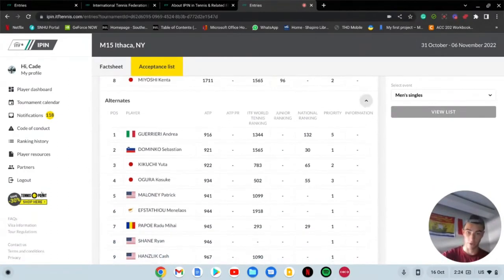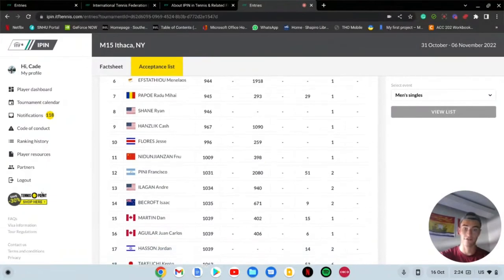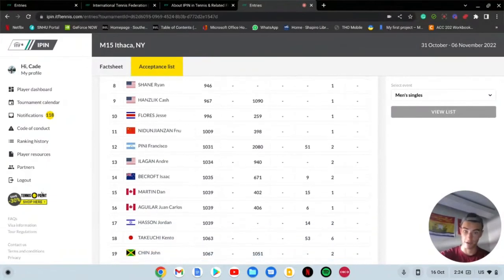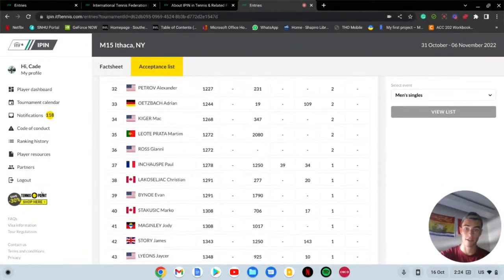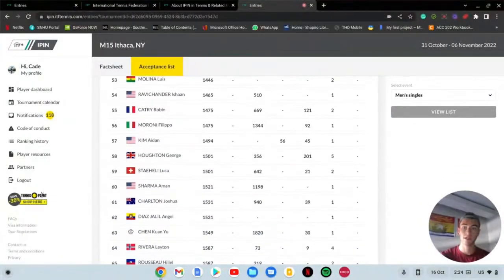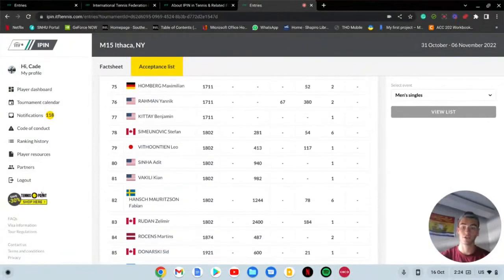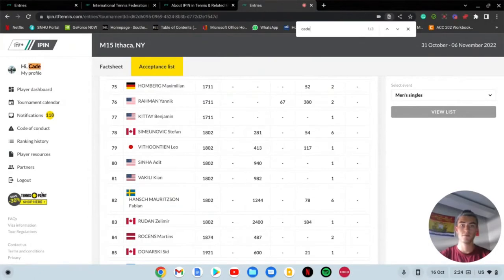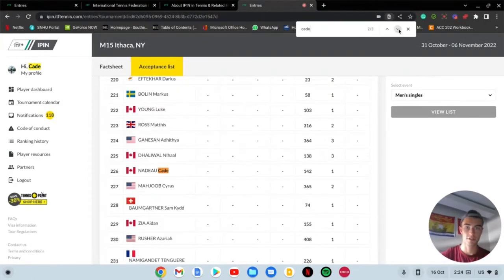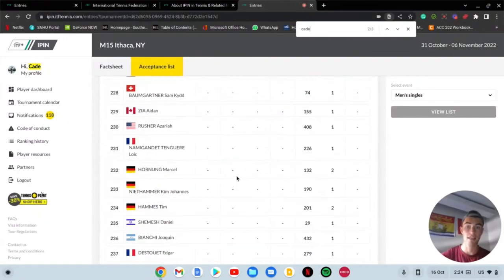Once before the deadline is closed, once the deadline closes, they come out with something called an acceptance list. This is the acceptance list for the M15 in Ithaca. They're only going to allow I believe a round of 32 is how they do it in M15s and M25s. They have these things called alternates. These are all the people that aren't eligible for even the qualifying.